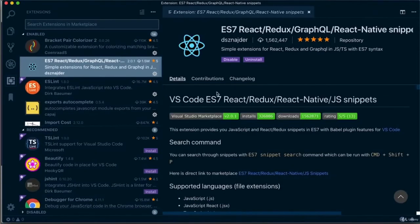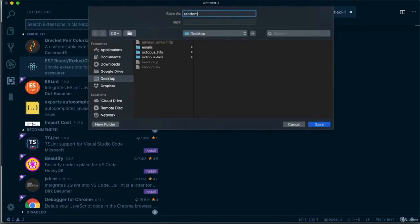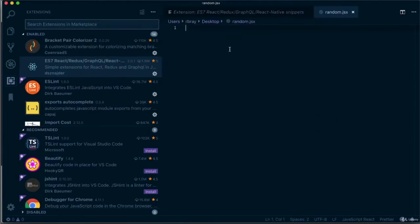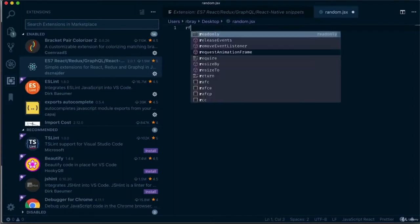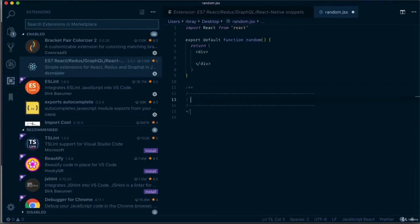ES7 React Redux GraphQL React Native Snippets is a really helpful plugin I use to quickly write React components. I'll show you how easy it is to create a functional component by writing just three simple letters — I need to save the file first, so I'll call it random.jsx. As you can see, writing those simple letters does all the work for me. I also use the command block and console log shortcut a lot.